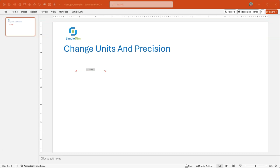Hey everybody, this is Paul with SimpleDim and today we're going to learn about units and precision using the SimpleDim PowerPoint plug-in application.